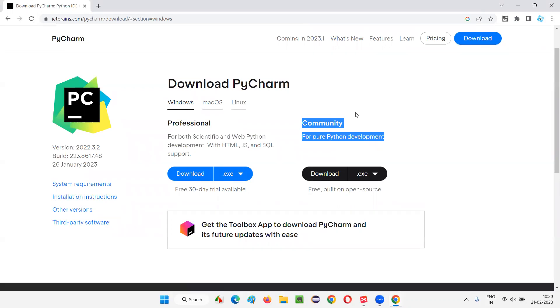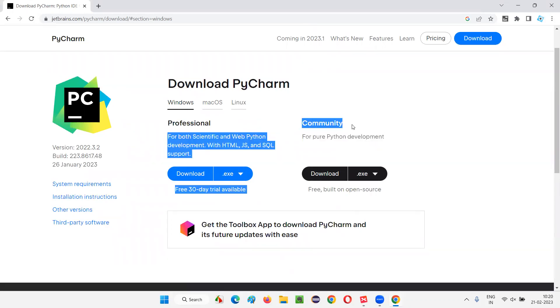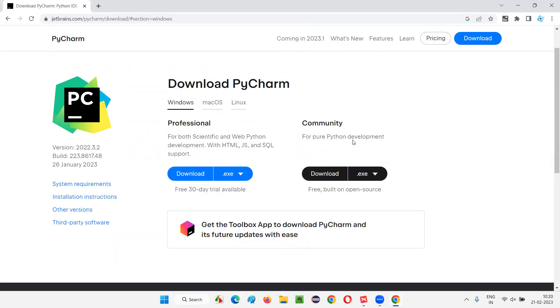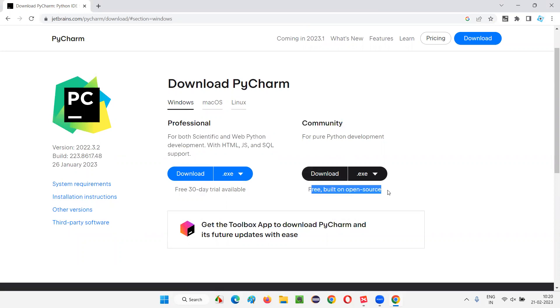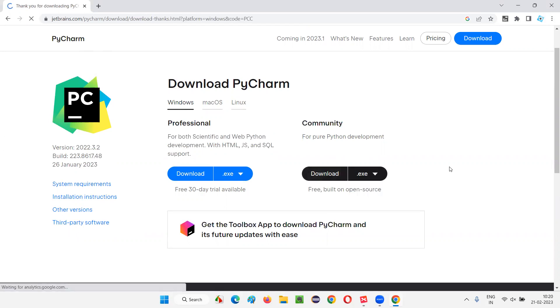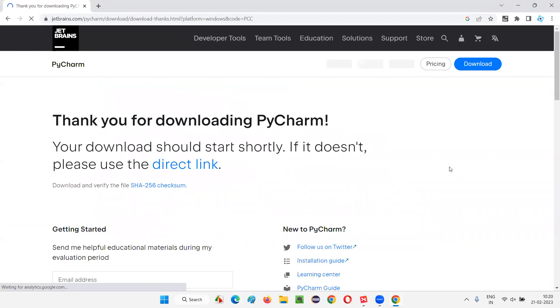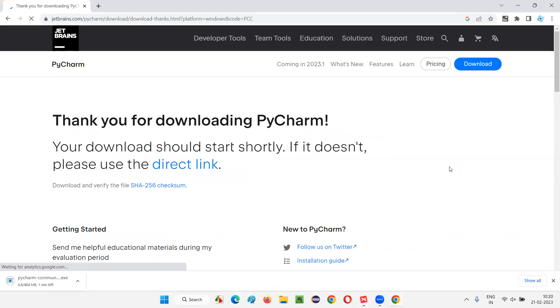This Community edition is more than enough for now. Let's stick to the Community version, which is a free and open source version of PyCharm IDE. Let's click on this download button. In a while, you will see the download will start. The download has already started for PyCharm IDE Community edition. Let's wait for the download to finish up.